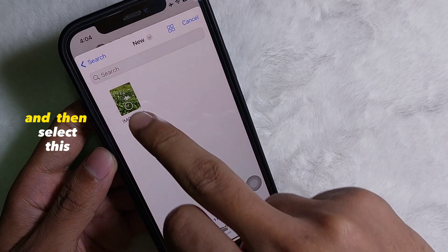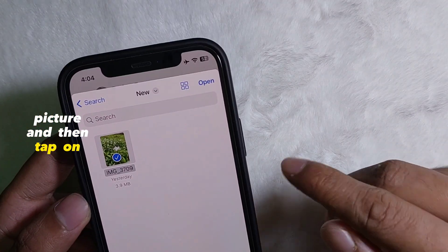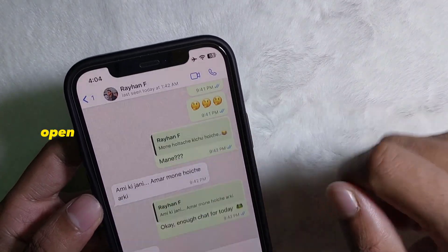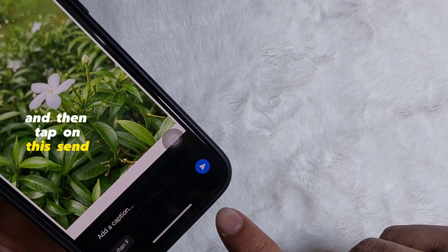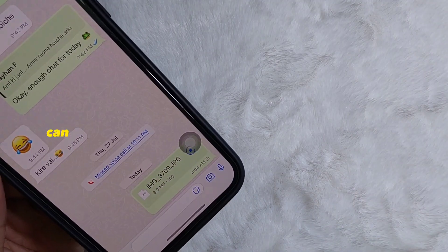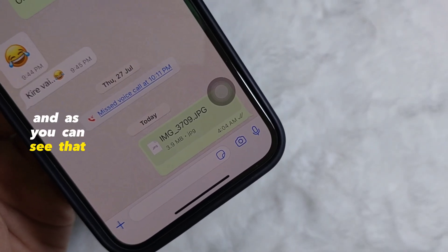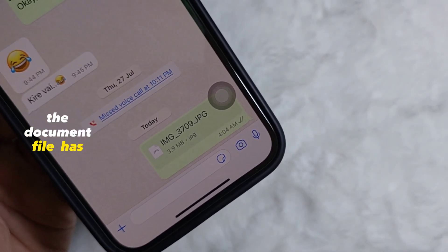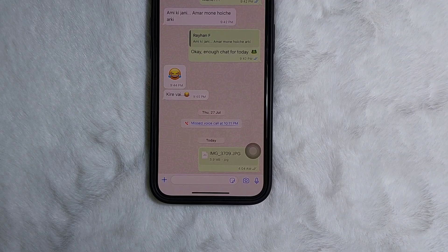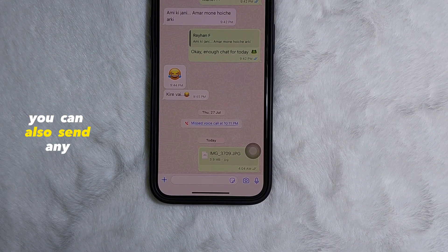Select the picture and then tap on 'Open', then tap on the send arrow icon. As you can see, the document file has been sent. Following this simple process, you can also send any picture or video as a document in WhatsApp on your iPhone.